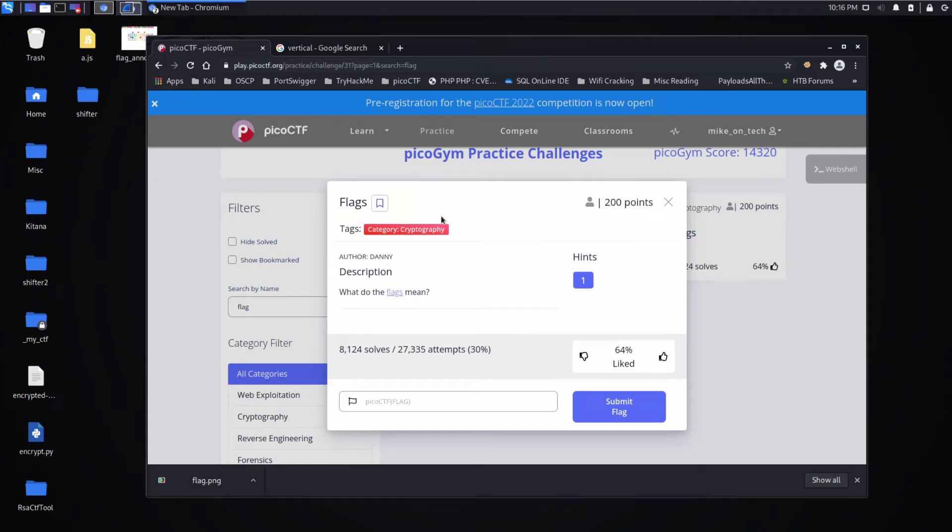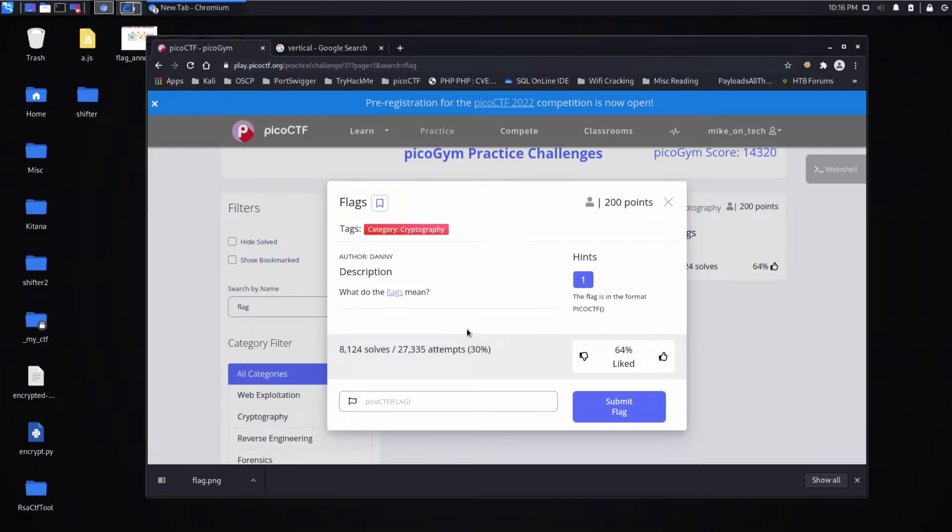And we're back with another Pico CTF challenge. Flags in the cryptography section. Description: What do the flags mean? And our hint. The flag is in the format Pico CTF.